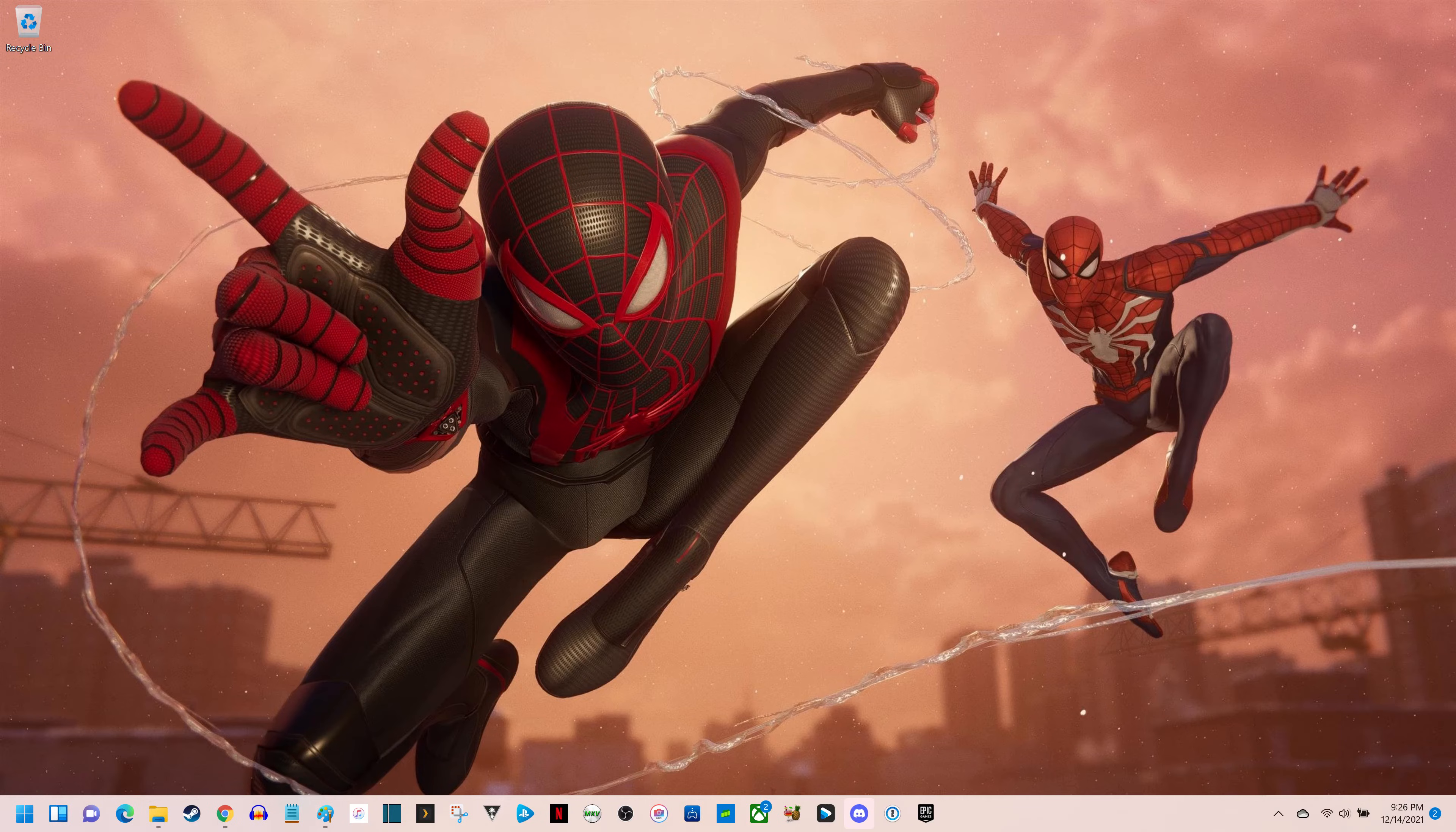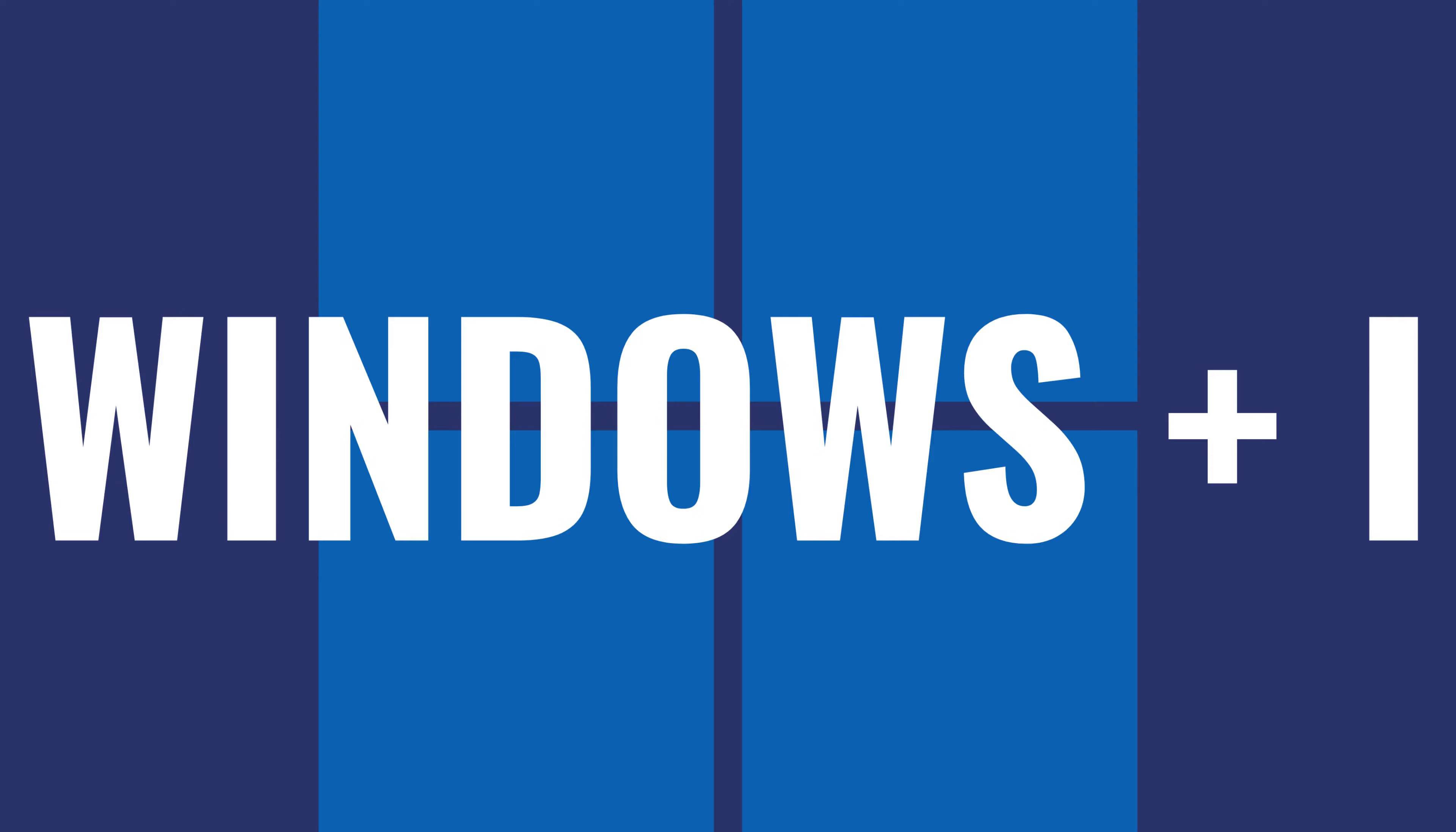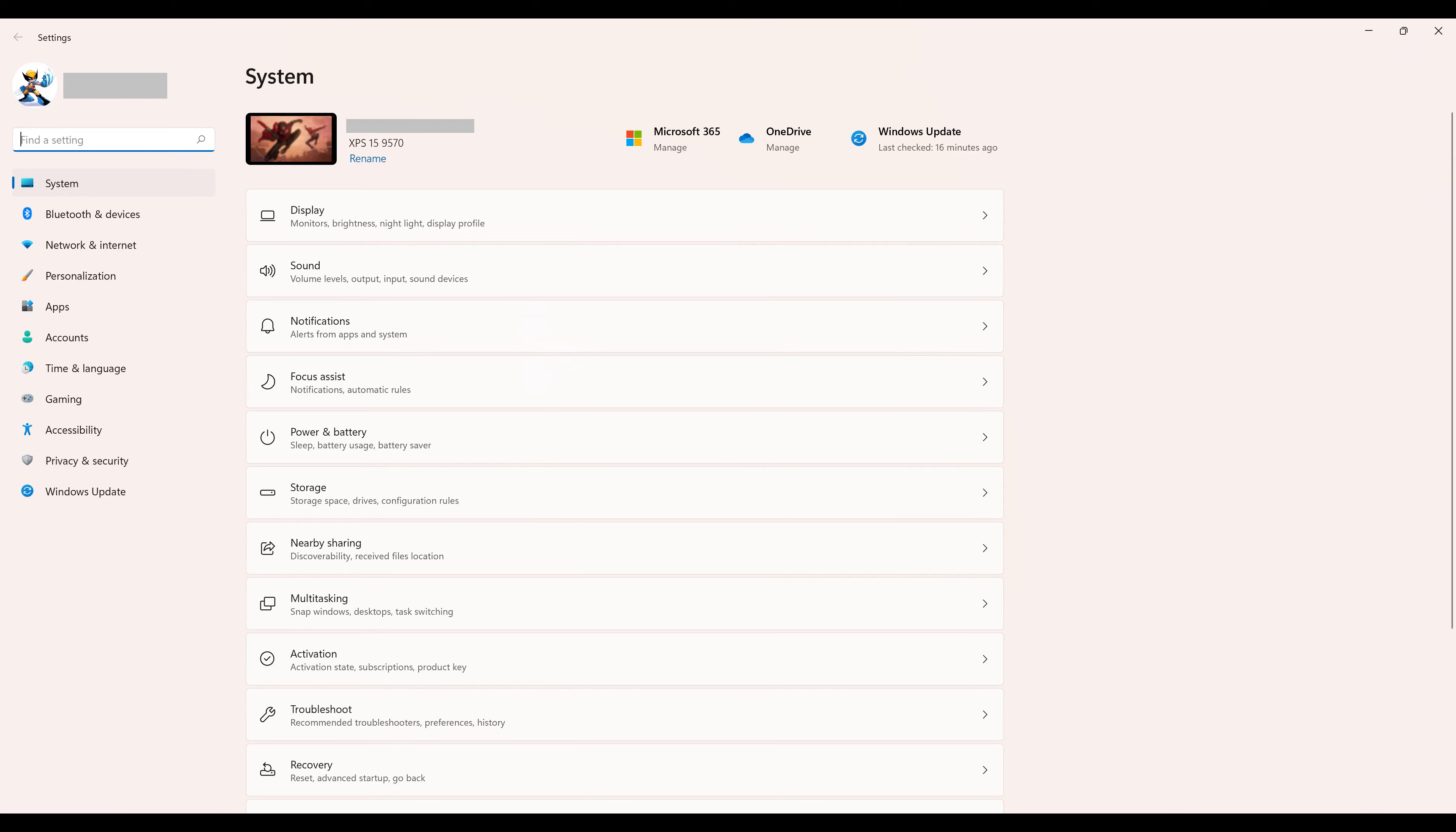Step 1: Navigate to your Windows 11 home screen, and then press the Windows and I keys at the same time. The Windows settings screen will be displayed.